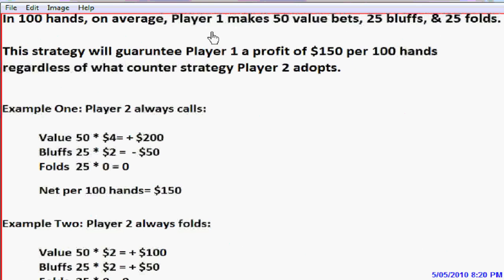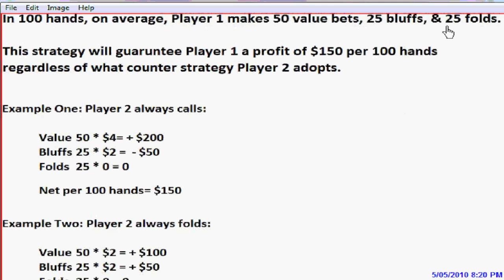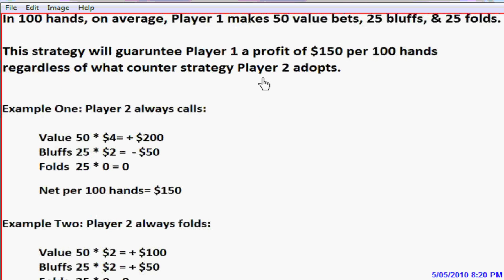In 100 hands on average, player one makes 50 value bets — the 50 times out of 100 he draws a queen. He makes 25 bets and 25 folds on his other 50 hands when he draws a ten — bluffing half the time and folding the other half. This strategy will guarantee player one a profit of $150 per 100 hands, regardless of what counter-strategy player two adopts. I'll show you two examples.